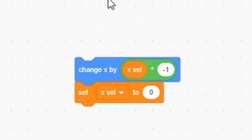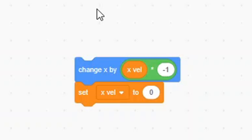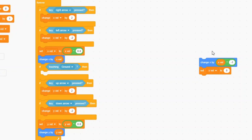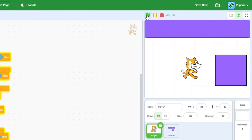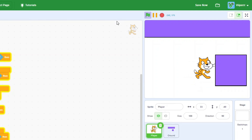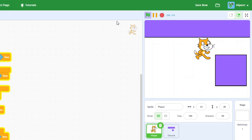We also need a set x-vel to 0 block. We need this to stop our player from moving after it's been pushed out of a wall. Now put these scripts inside of our empty if condition. Hit the green flag, and as you can see, our player cannot go through walls - or at least some of them.